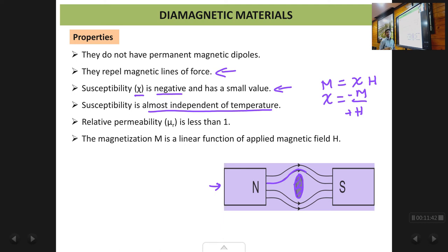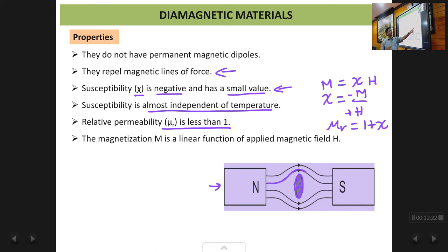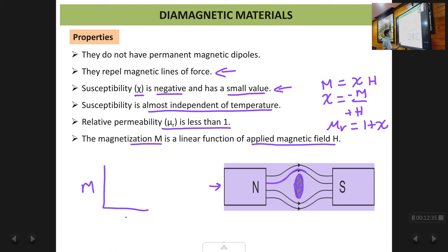The susceptibility of diamagnetic materials is also independent of temperature — the value of χ remains almost the same regardless of temperature. The relative permeability μr is slightly less than 1. This is because μr = 1 + χ, and since χ is a small negative number, subtracting a small number from 1 gives a result slightly less than 1. The magnetization M is a linear function of the applied magnetic field H, so a graph of M versus H is almost a straight line.